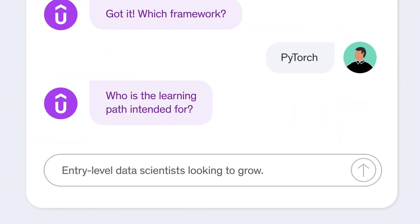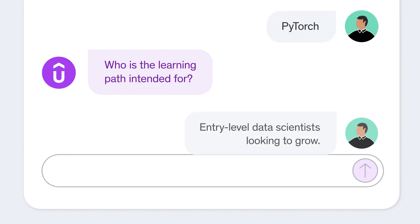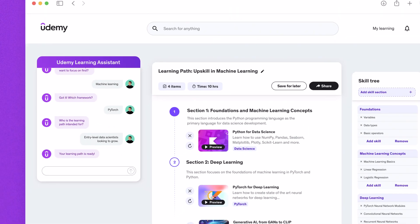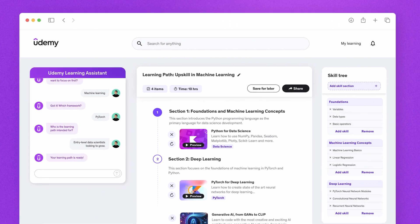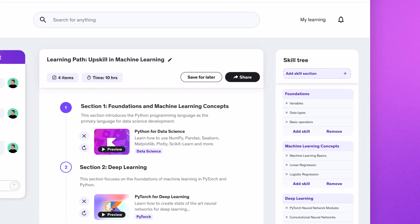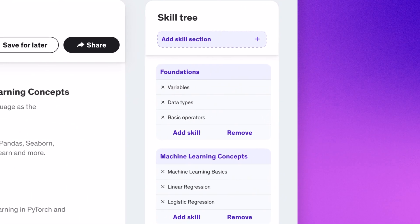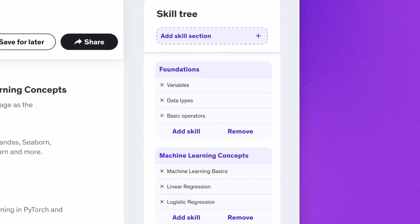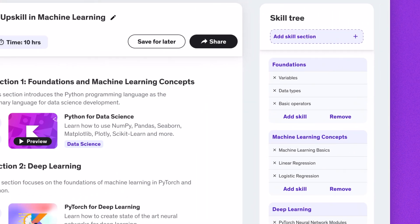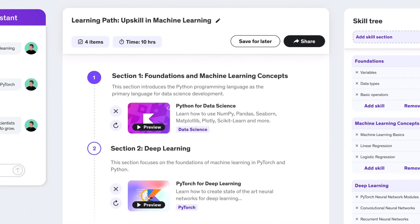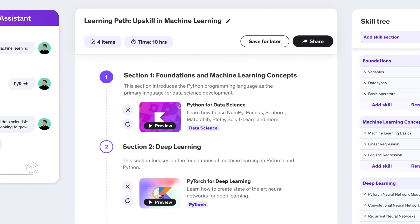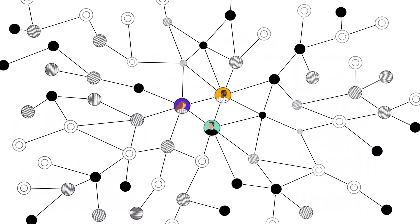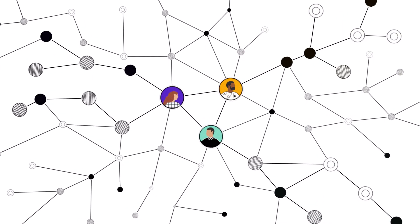Combining its deep knowledge of our content with your specific skills needs, Udemy AI delivers highly detailed skills trees with clear learning outcomes. In minutes, you can create personalized learning programs with the right content from the right courses for the right people.